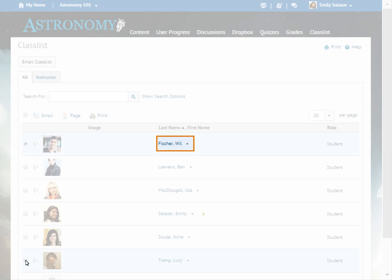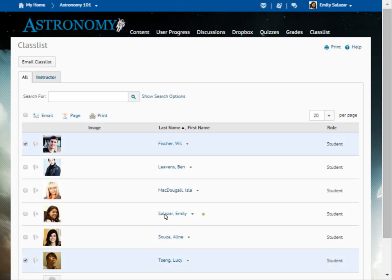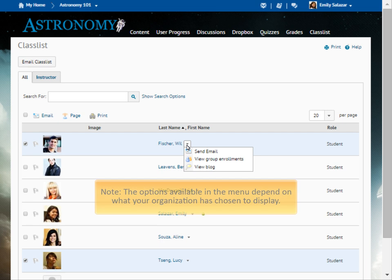You can complete additional actions by clicking the menu beside a user's name. Note, the options available in the menu depend on what your organization has chosen to display.